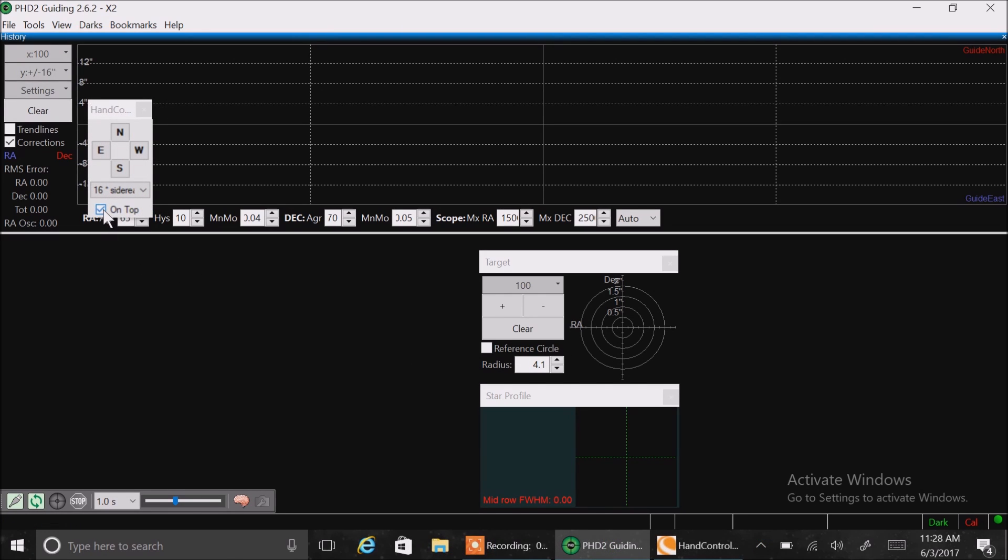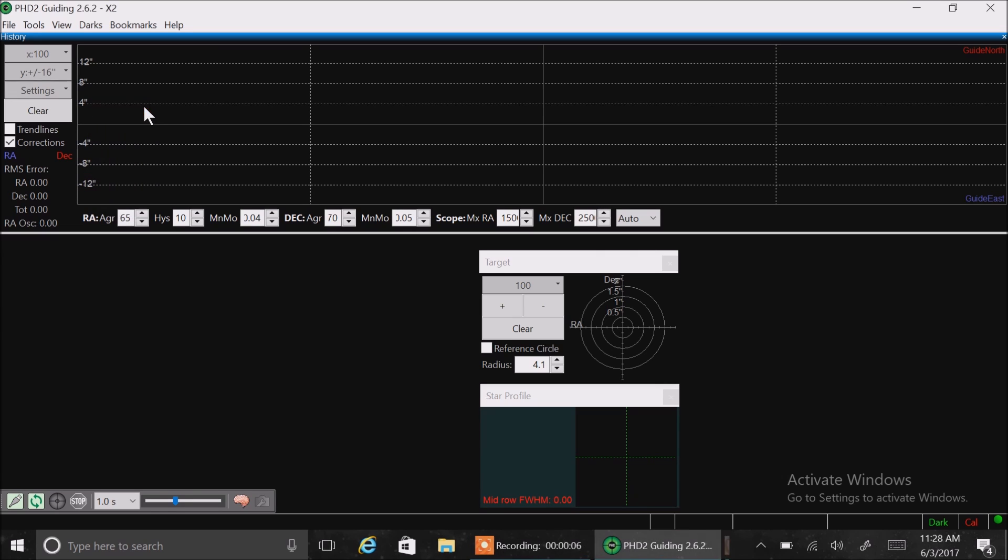Let's get rid of this. This is my hand controller, left, right, up, down control. I don't need that. Okay, so once you connect, you're going to see this row of numbers here.